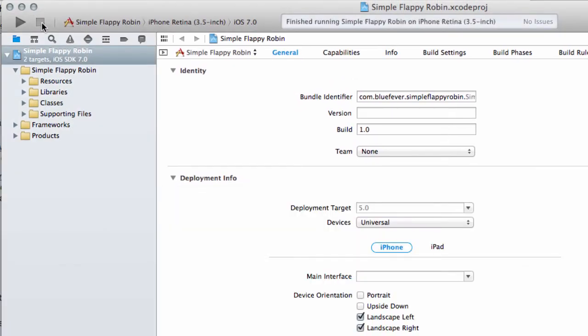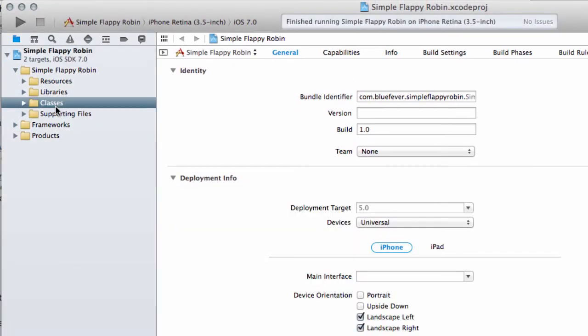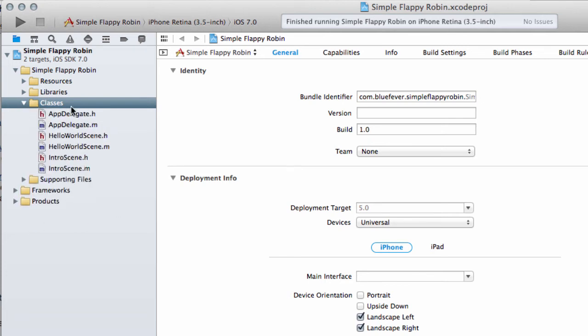So I'll just press Stop, and we'll have a little look at the most important folder for us, which is this Classes folder here. Resources and things we'll get into later on.